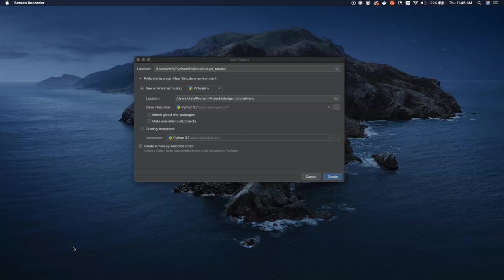Hello there, YouTubers, and welcome to another episode of Dumb As Code. Today we're going to be doing another PyGame tutorial. Last video I published was on building Snake using PyGame. This time we're going to be building a game called Dodger.